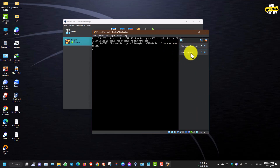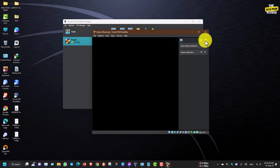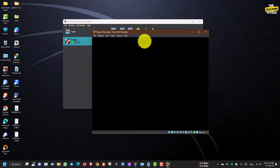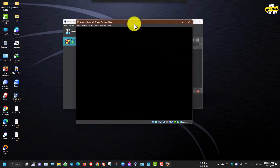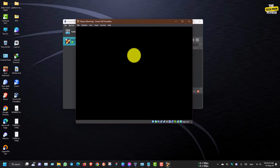Just click on this link. You can set up the interface. Make sure to configure the interface correctly.